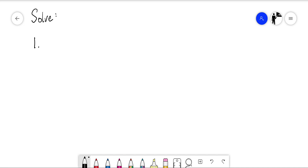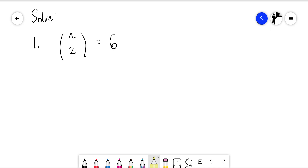We're going to look at solving a few equations involving the binomial coefficient. Example one: we're going to solve n choose two equals six. Essentially, we want to work out that if we're choosing two things from something and there are six possibilities, what is that something we're choosing from?